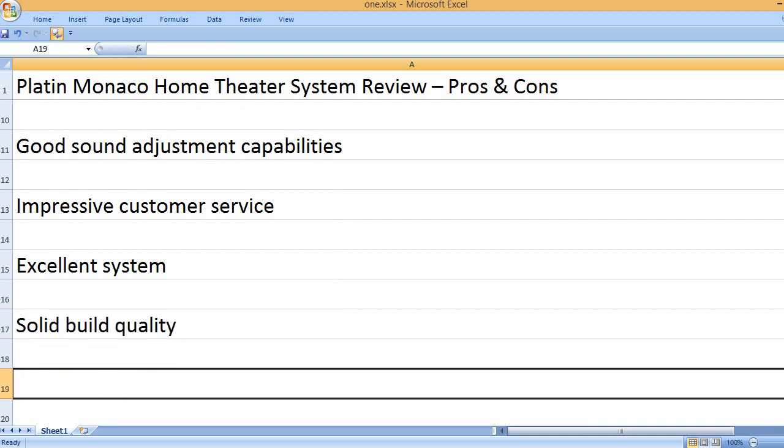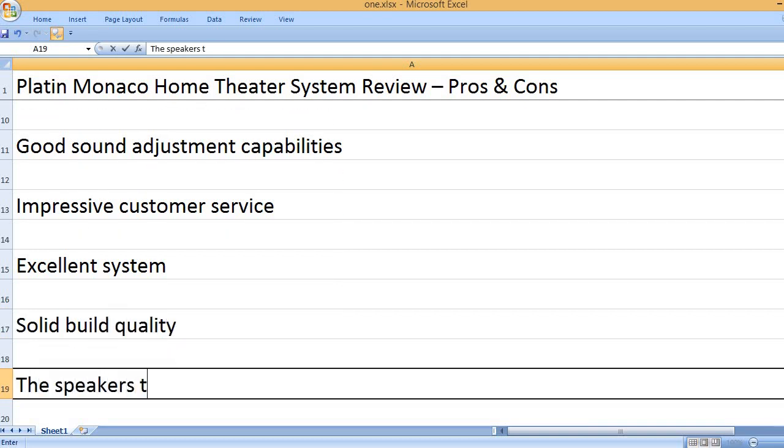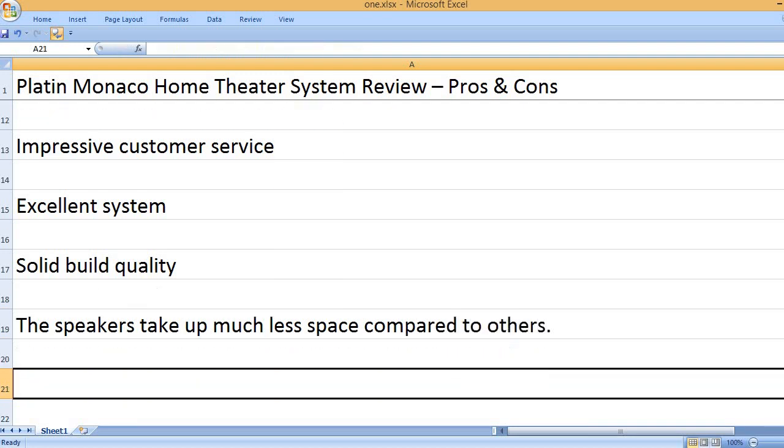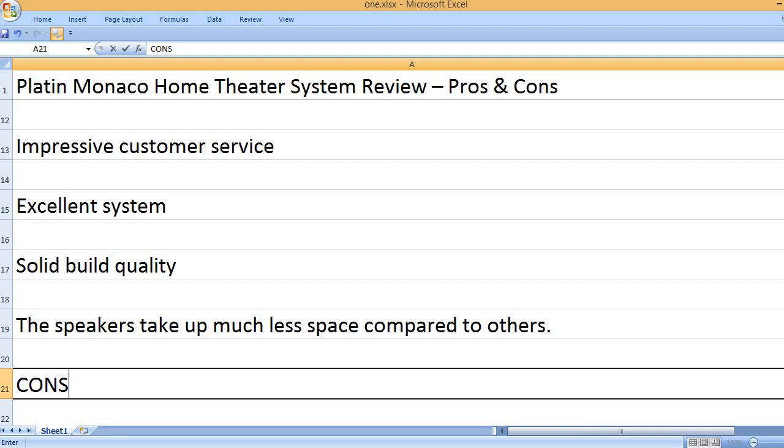Solid build quality. The speakers take up much less space compared to others.